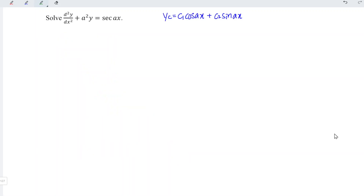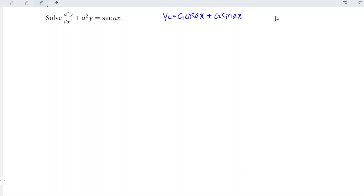Next, obtain the particular integral by referring to the non-homogeneous equation, which is the right-hand side. Since the right-hand side is in terms of trigonometric functions but is not in terms of cosine or sine function, we should apply the Wronskian method.